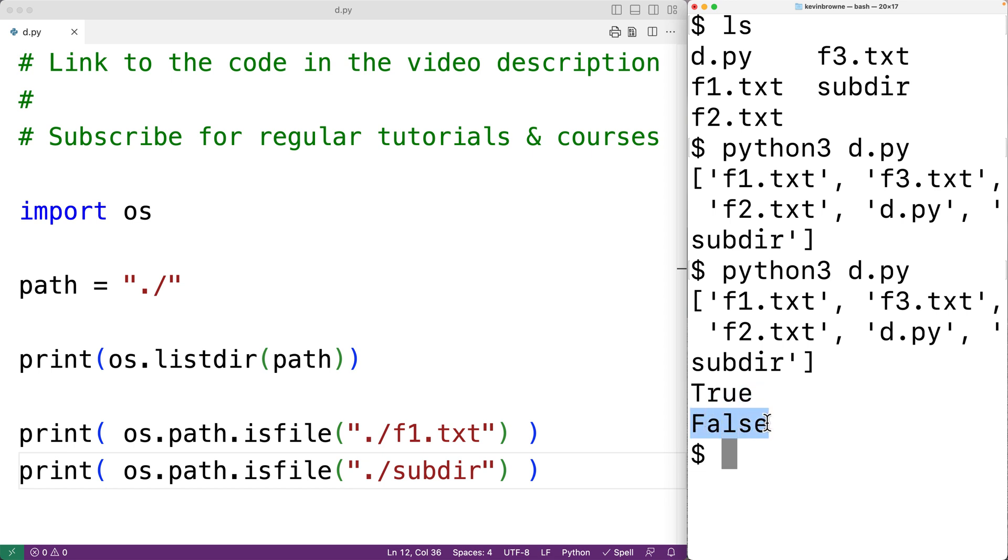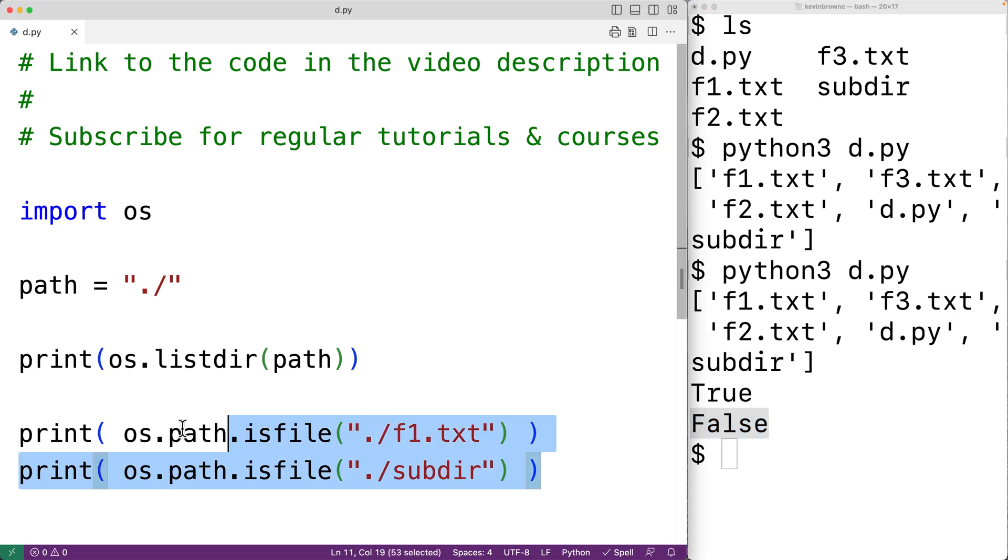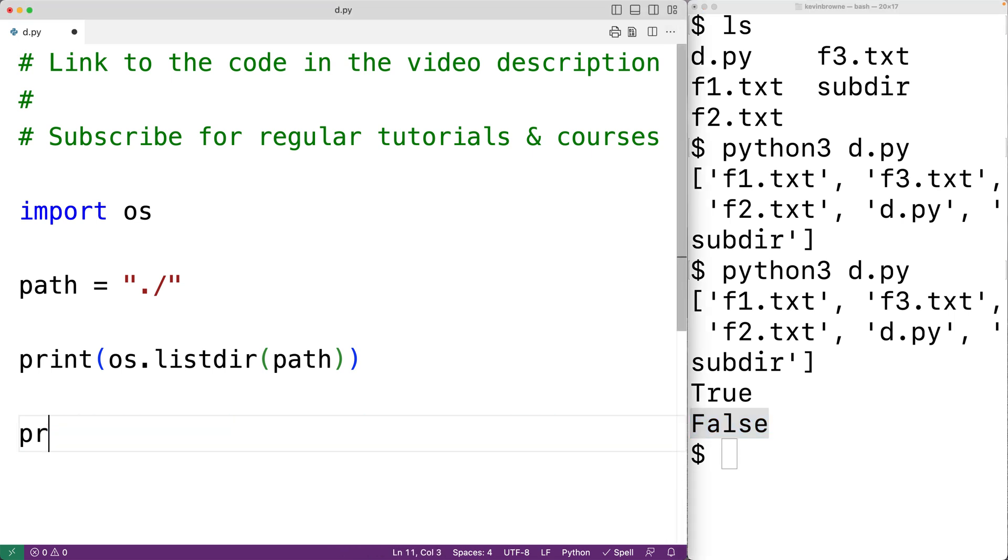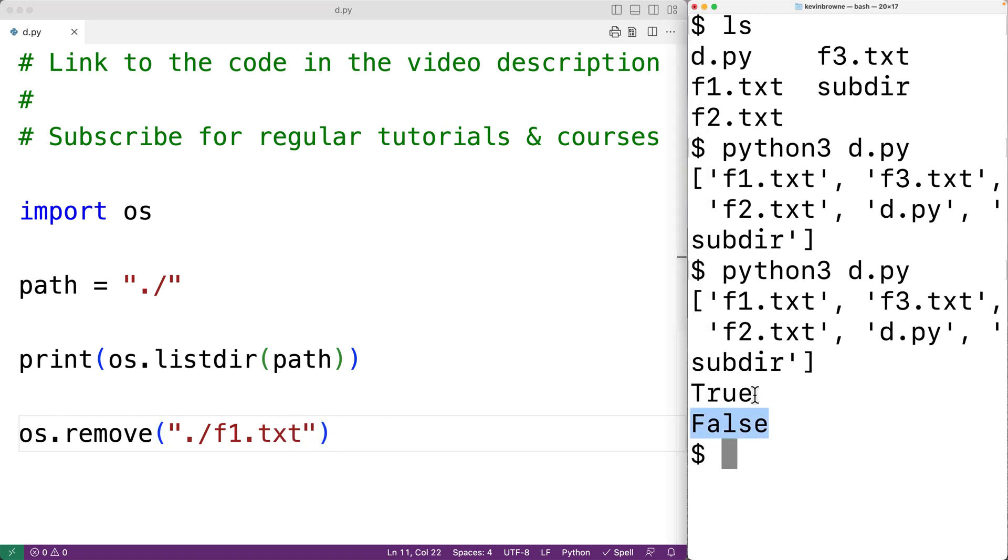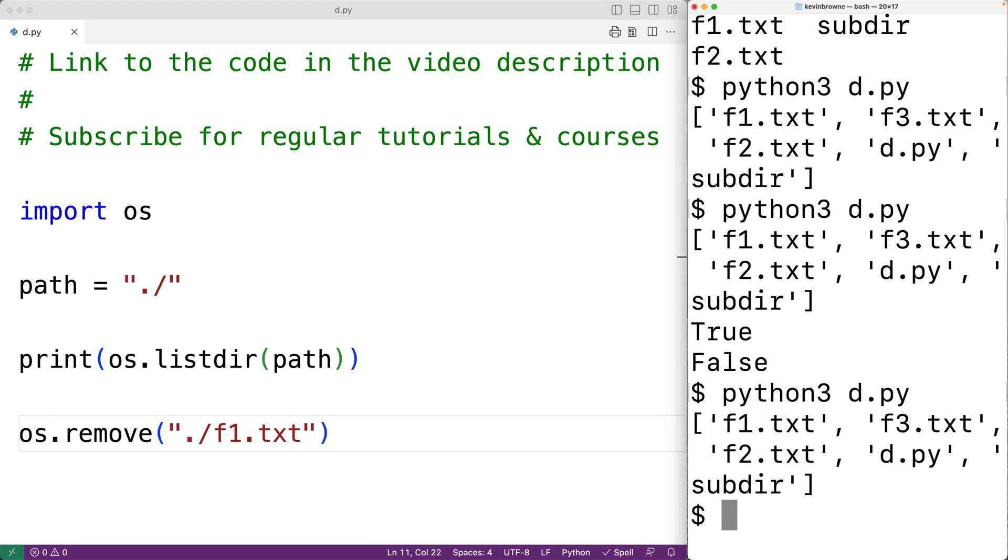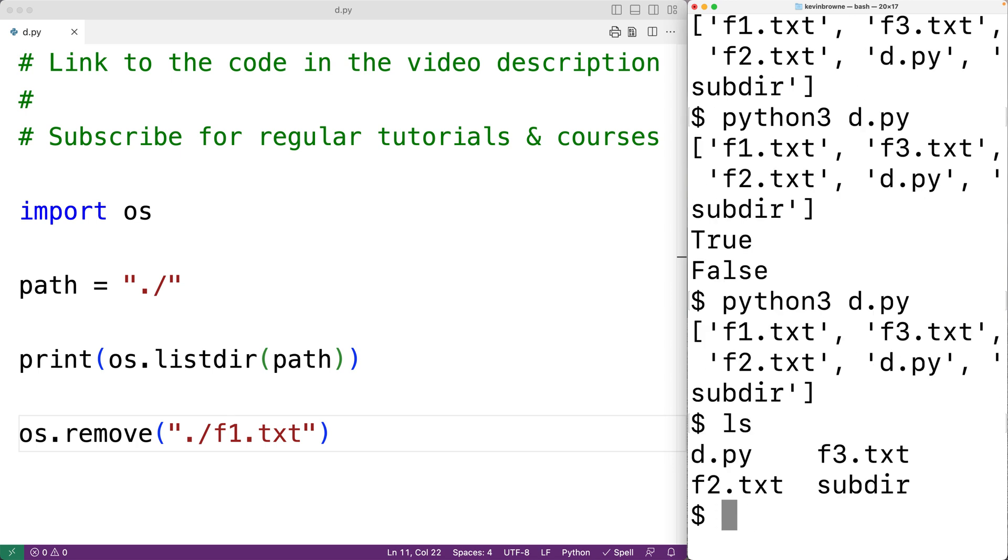Now we can use the remove function to actually delete the file. So here for example, we could have os.remove and we'll have dot slash f1.txt. And if we save this and run the program, and then check the directory, we can see f1.txt has been deleted.